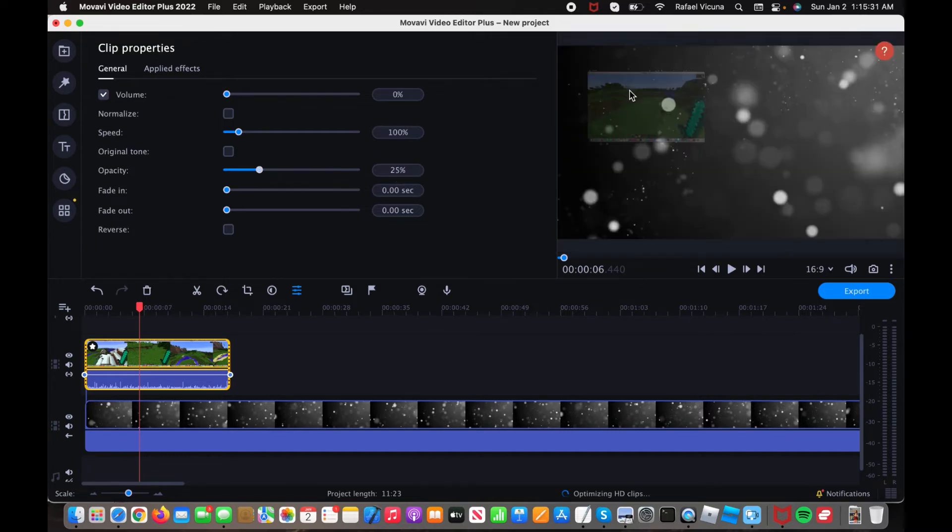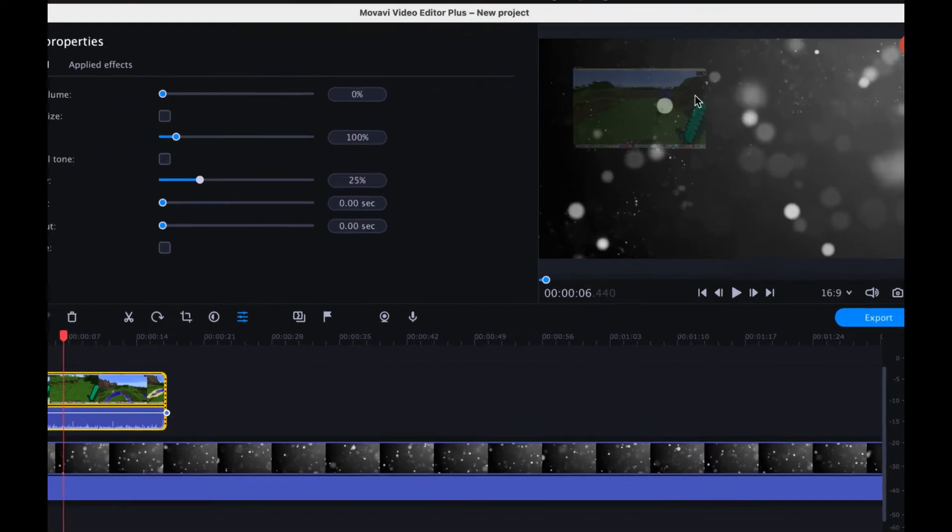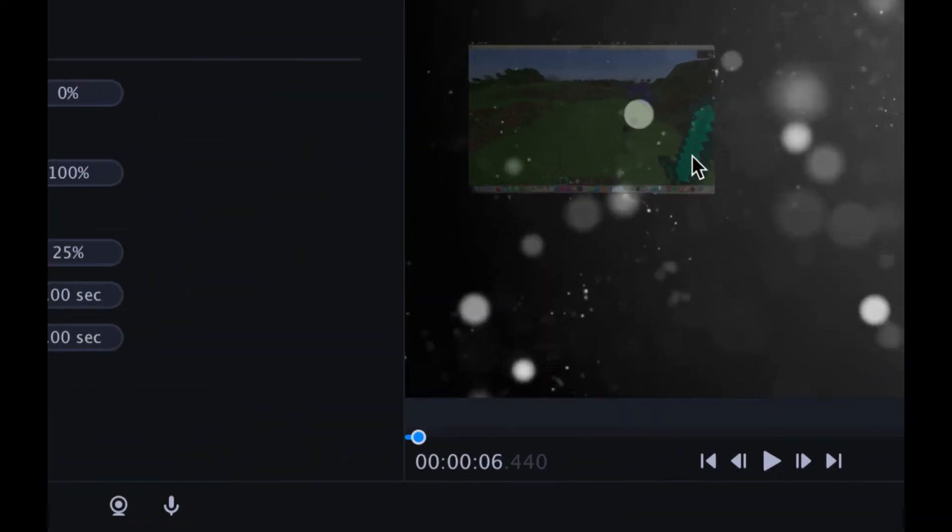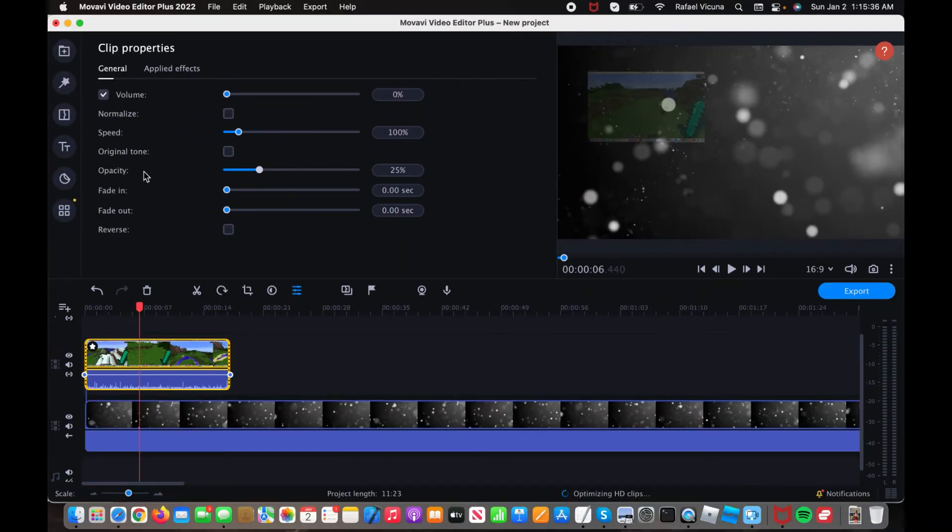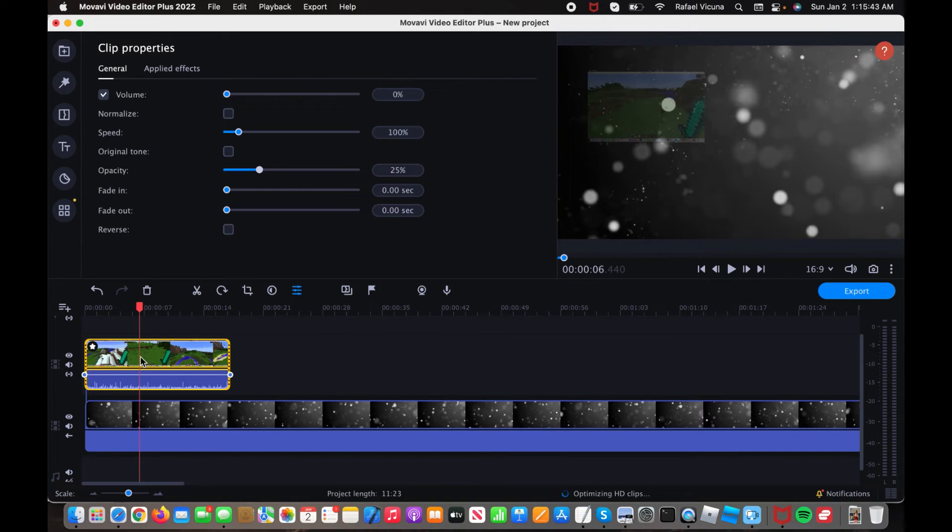Let's go ahead and make it 25%. I can actually make the video clip see through. So you can see that it is a bit faded. That's because I adjusted my opacity right here. So that's a whole bunch of cool stuff you can do. You can even make it fade in or fade out if you want to.